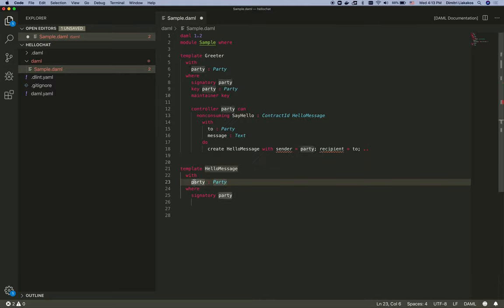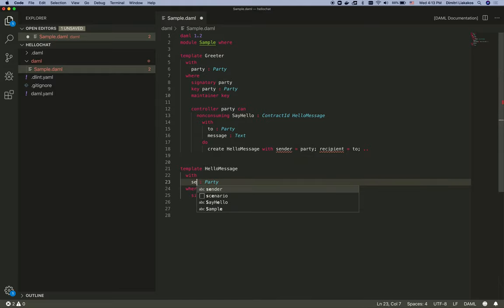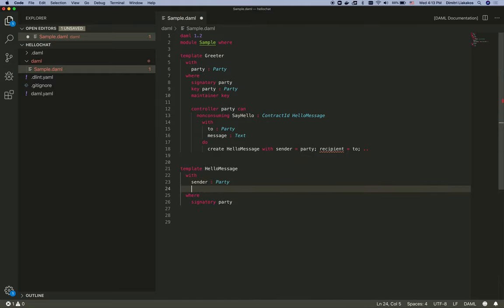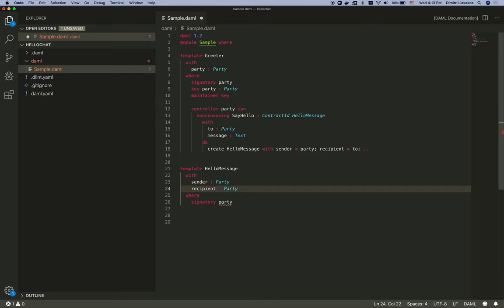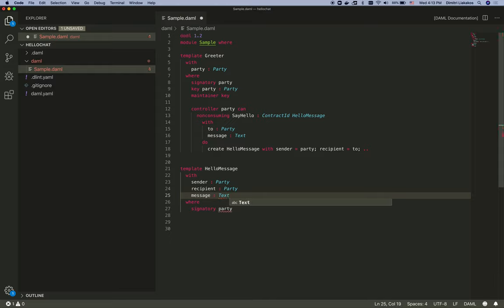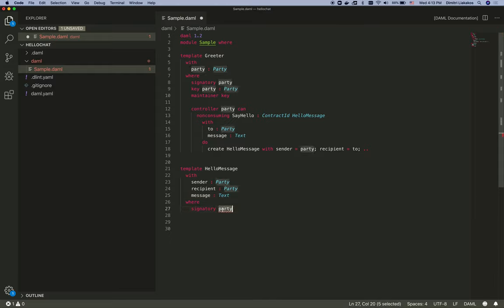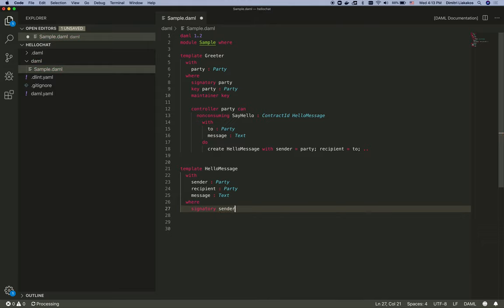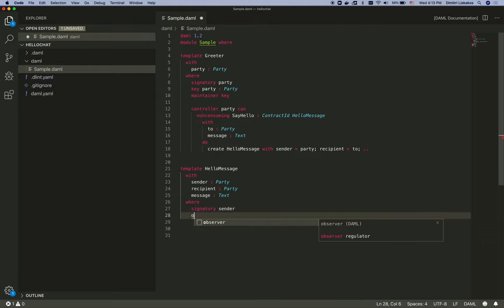This is going to have a sender, a recipient, it's also going to be a party, and the message. It's also going to be of type text. Now obviously this is going to be signed by the sender party and disclosed to the recipient through the observer keyword.